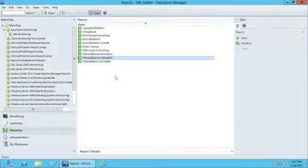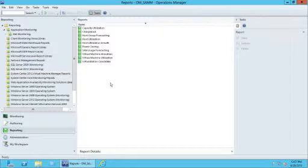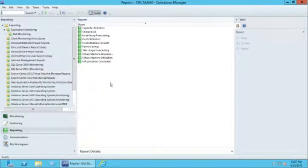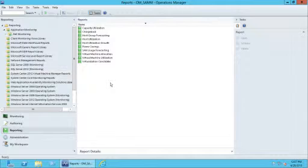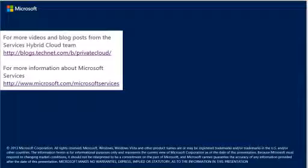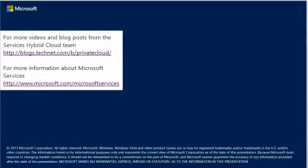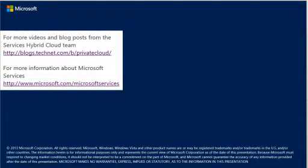These are just a few of the examples of the kinds of data that can be pulled back through Virtual Machine Manager reports. This concludes this section. For more videos and blog posts from the Services Hybrid Cloud Team, please visit our blog on TechNet at the address shown here. Thank you.